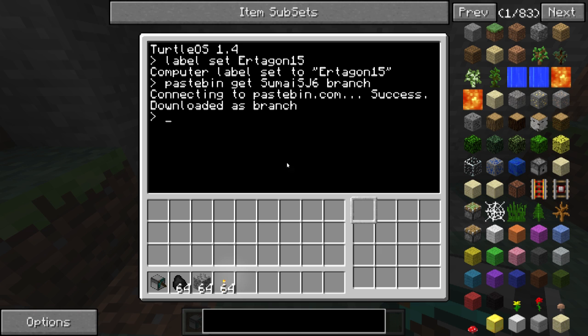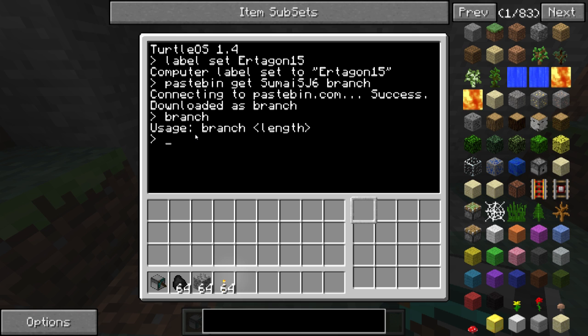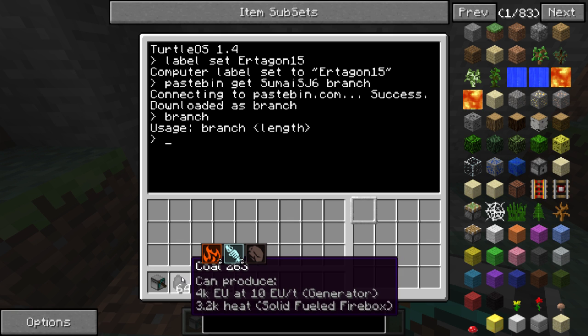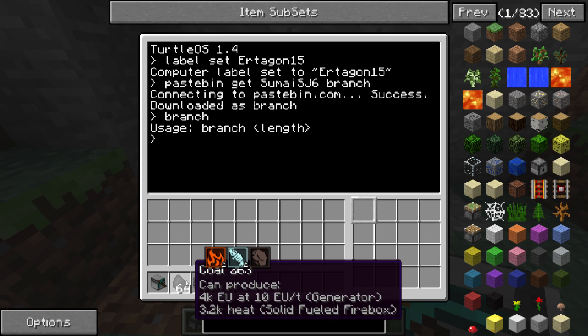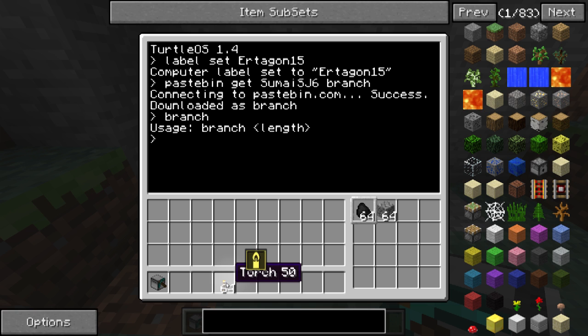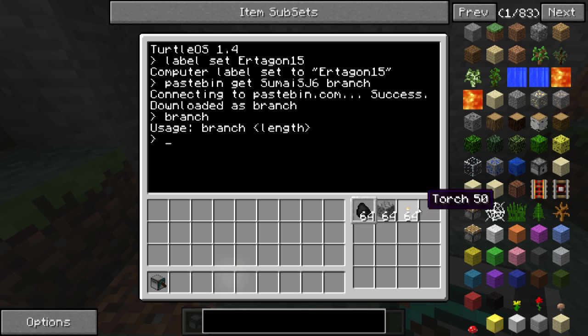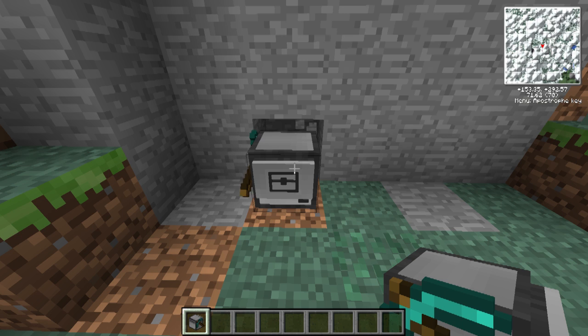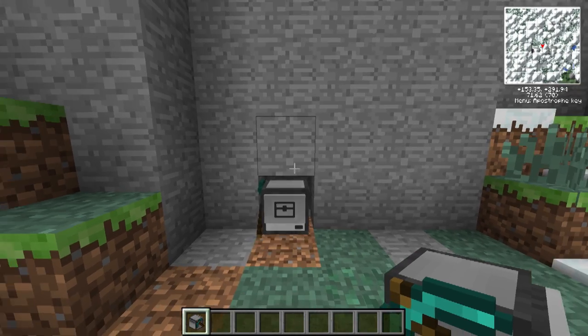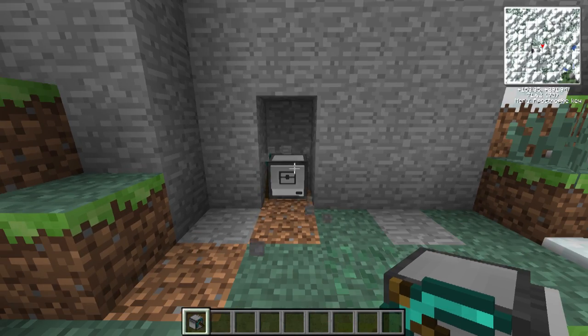Next, you need to do whatever the program says. So let's try to type branch. It says usage, branch, length. We need to provide it with coal, cobblestone, and torches in this order. And we do branch. Let's just do 10, just for example. And here he goes.